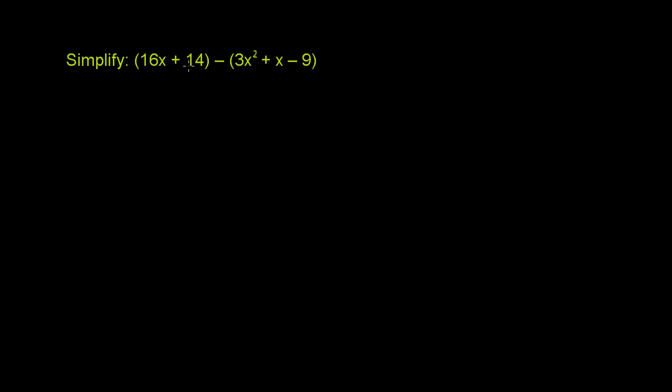Simplify 16x plus 14 minus the entire expression 3x squared plus x minus 9.